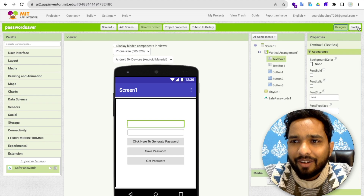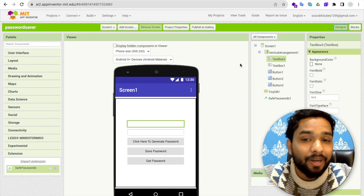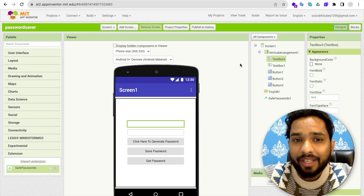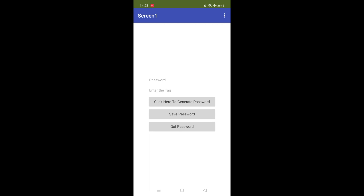That's it — a very simple but really amazing and very useful app. It's a simple screen with a password field, an enter-tag field, and three buttons. One button generates the password, this can generate a hard password.